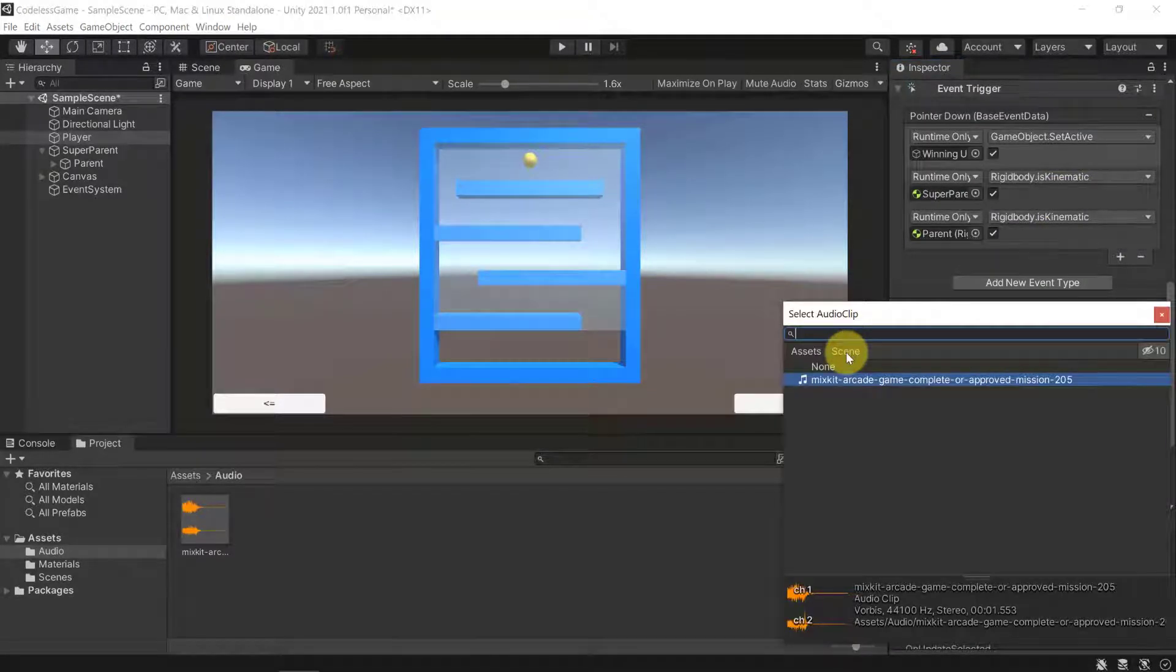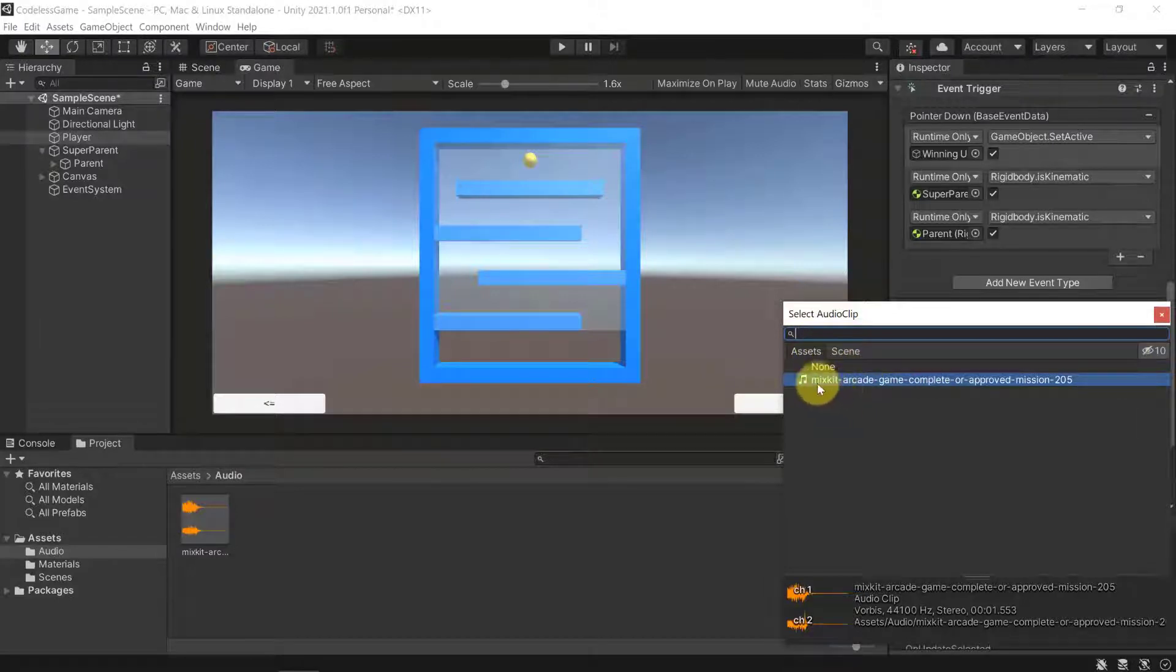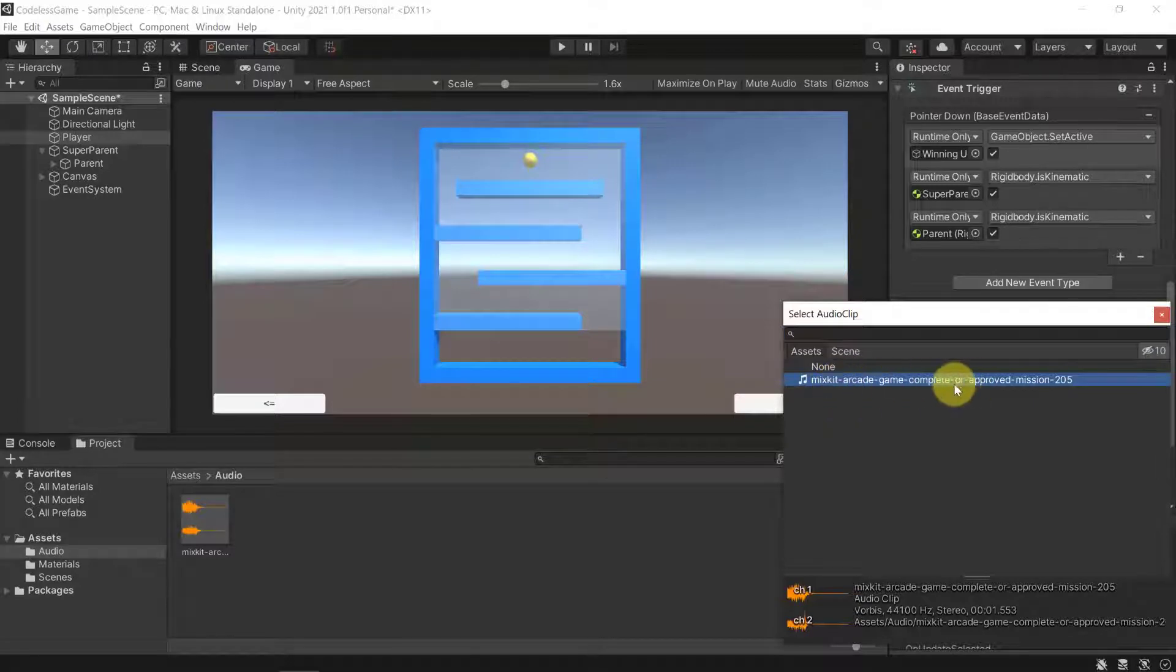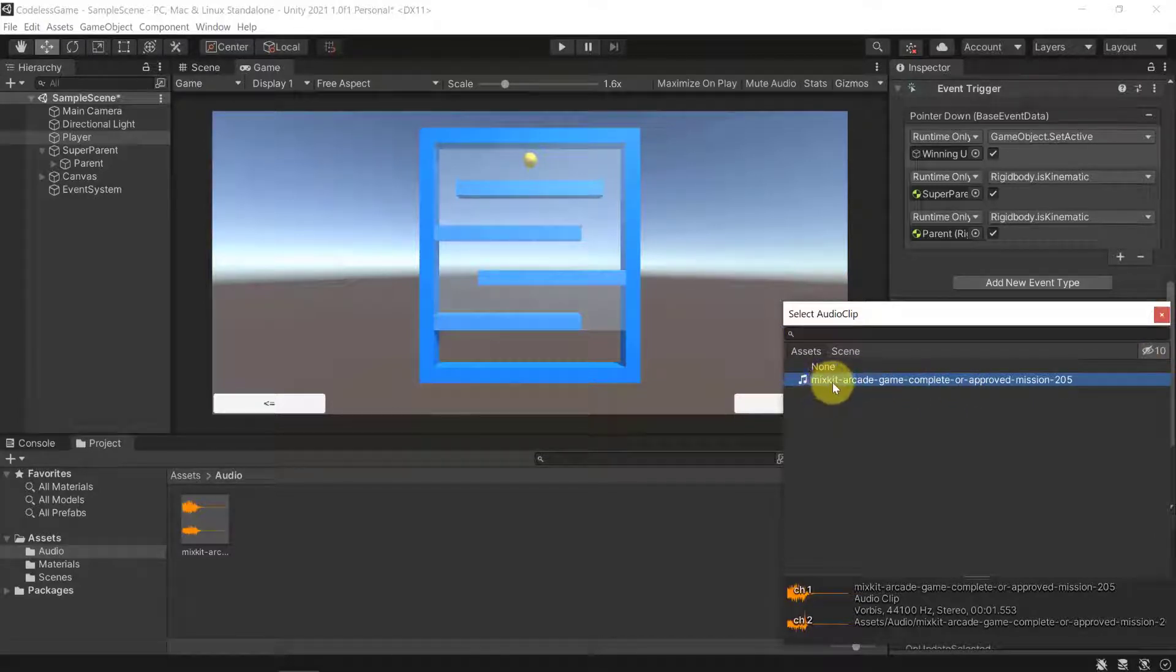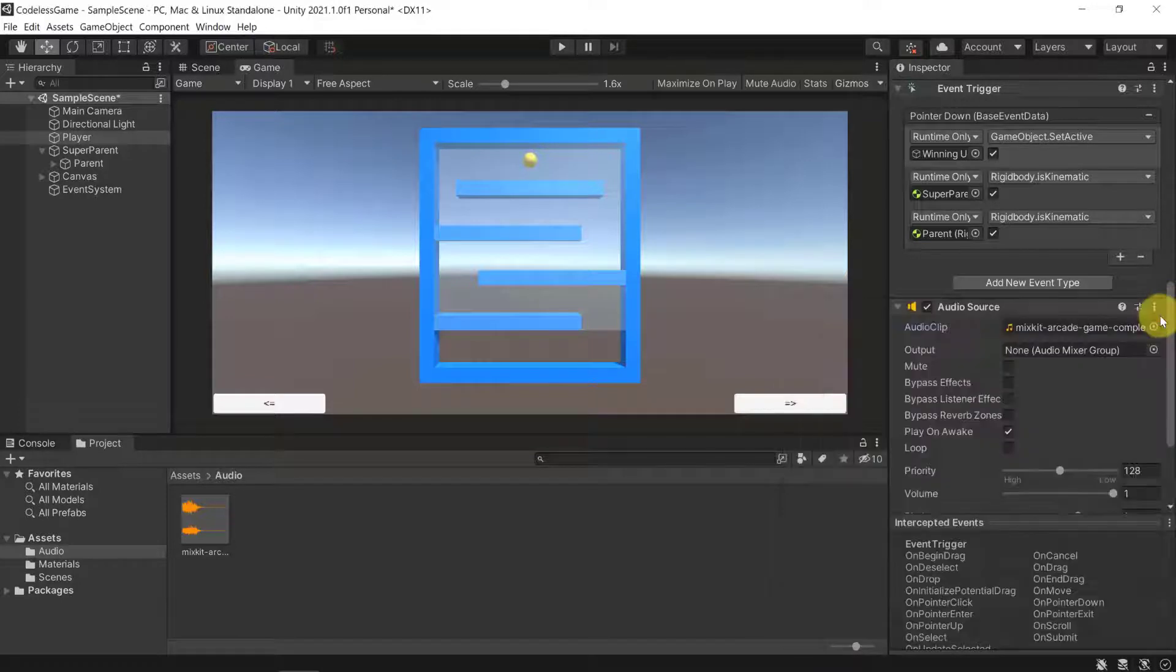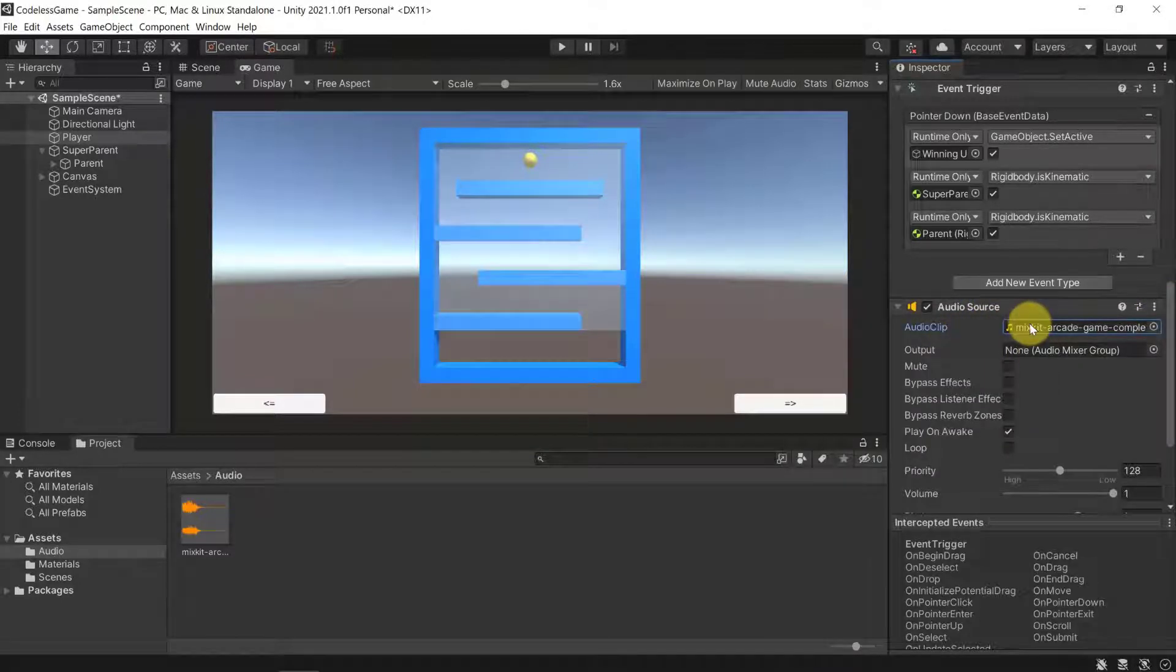We are just going to drag the audio that we downloaded into our audio clip property here. You could have also just gone here to Assets and then just search for the audio assets. You see there is just one audio asset that I can select, and that's the mixkit arcade game complete or approved mission 205 sound.